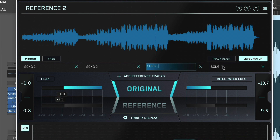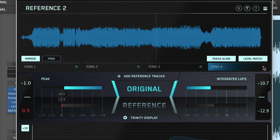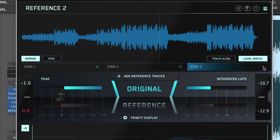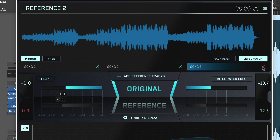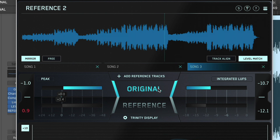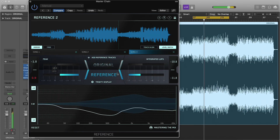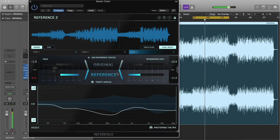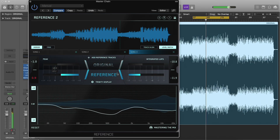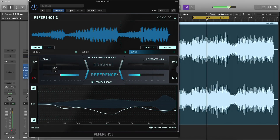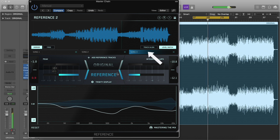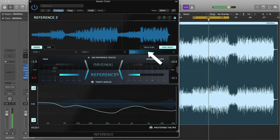Click the cross on a Track tab to remove the selected file from Reference. When the Original button is selected, you'll hear the audio you're working on in your DAW. The Reference button will enable playback of whichever reference track is selected in the Track tabs.